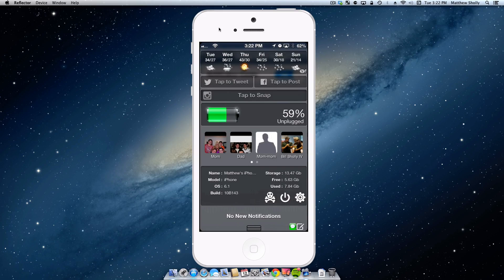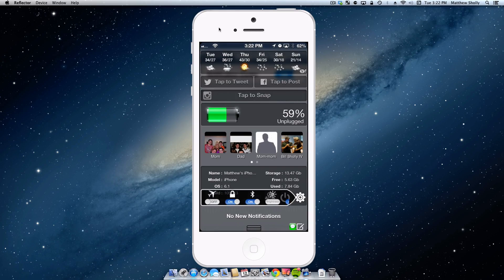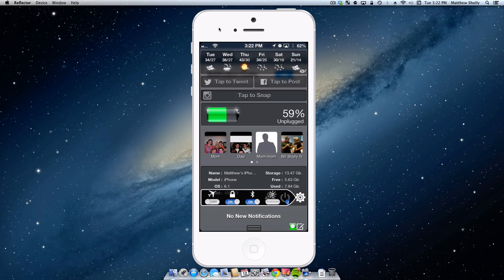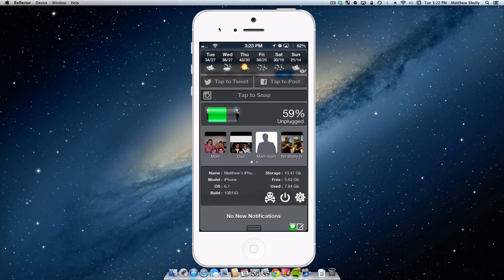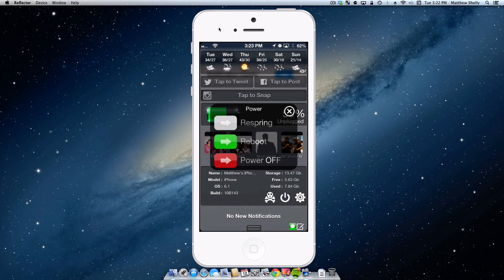You also have the option to power down the device, actually go ahead and turn off your Bluetooth, change the brightness, go into airplane mode, all that kind of stuff. I can tap here, I can respring, reboot, or power it off.